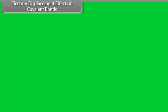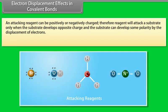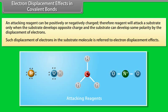Electron displacement effects in covalent bonds: an attacking reagent can be positively or negatively charged. The reagent will attack a substrate only when the substrate develops an opposite charge. The substrate can develop some polarity by the displacement of electrons, and such displacement is referred to as an electron displacement effect.